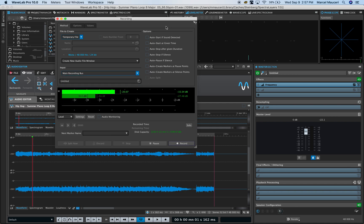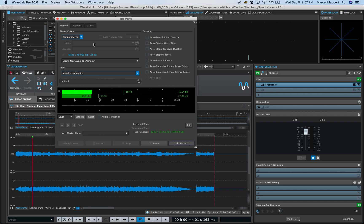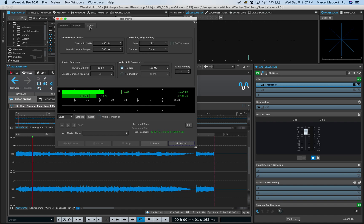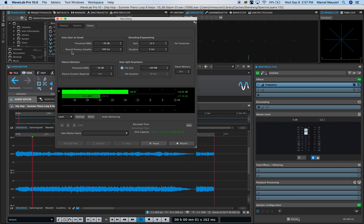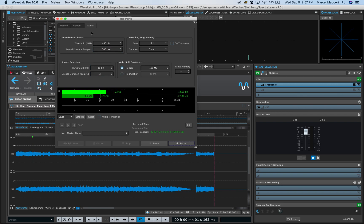On the right side you have different options: auto start, auto stop, auto pause, and auto create options for the recording. You can set different values under the value tab here. You have auto start on sound, threshold value, record preview sample value, recording programming values, etc., directly from the value tab.